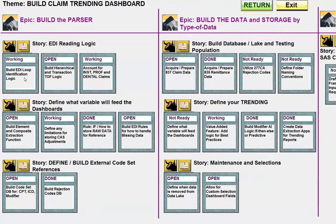I can do a deeper dive on some of those if you like. This is really a business video to show how to build this project. If you need more of a technical overview, let me know and I can do a deeper dive on any one of these tasks listed here in this Lean Agile story and backlog.